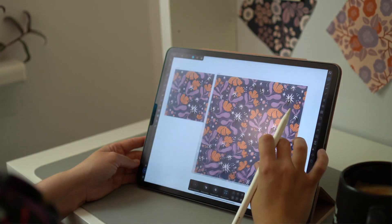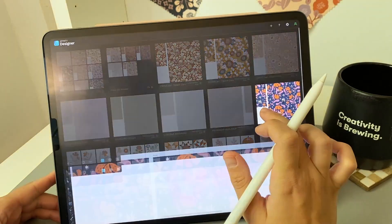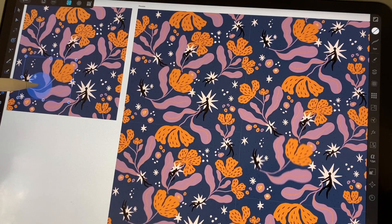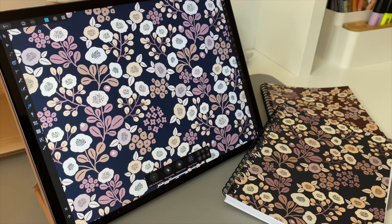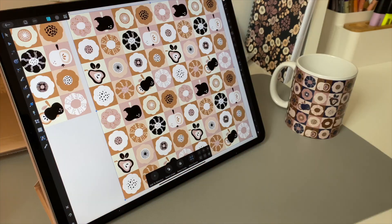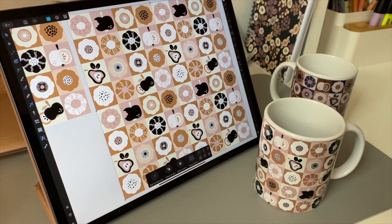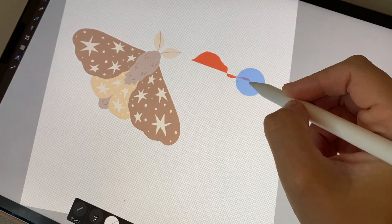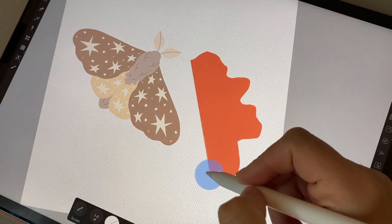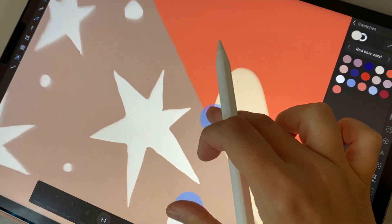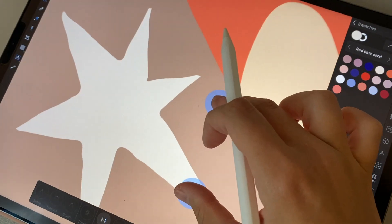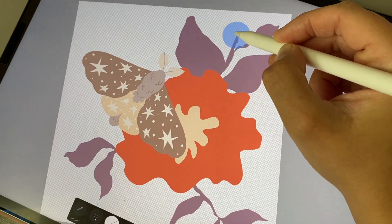Affinity Designer on the iPad is my go-to tool for creating seamless vector patterns and I cannot imagine working with any other software when it comes to vector illustration. More and more artists begin using Affinity instead of Adobe Illustrator because it's a very powerful program which you can acquire for a single payment without deciding to pay a subscription every month.